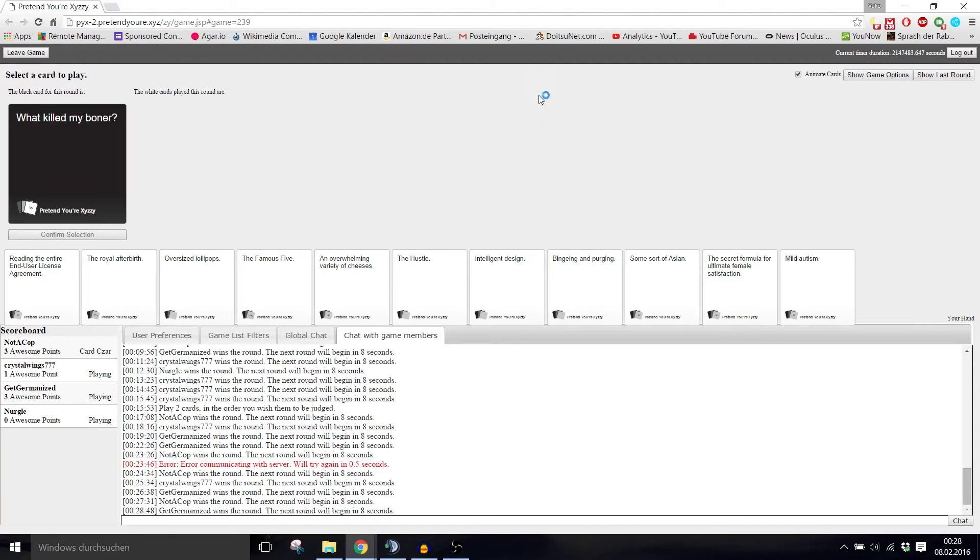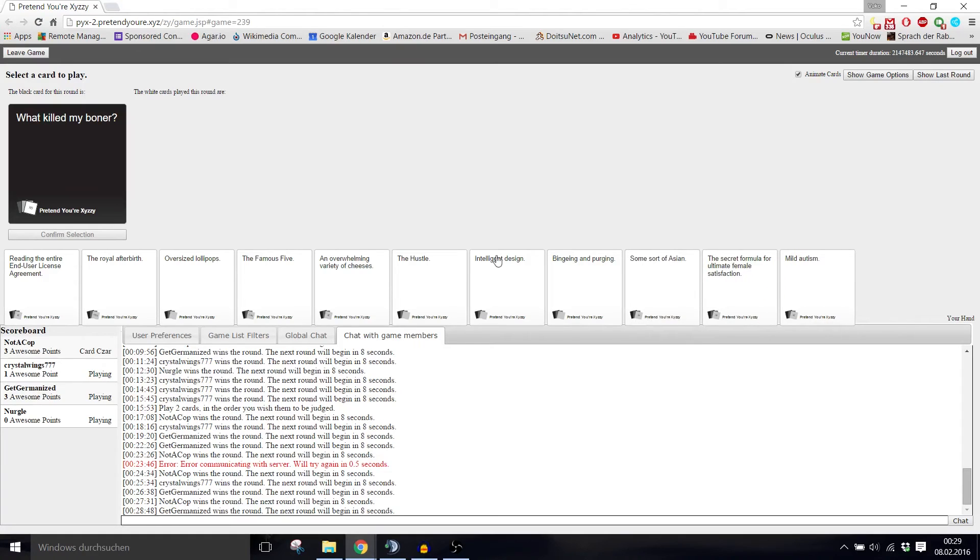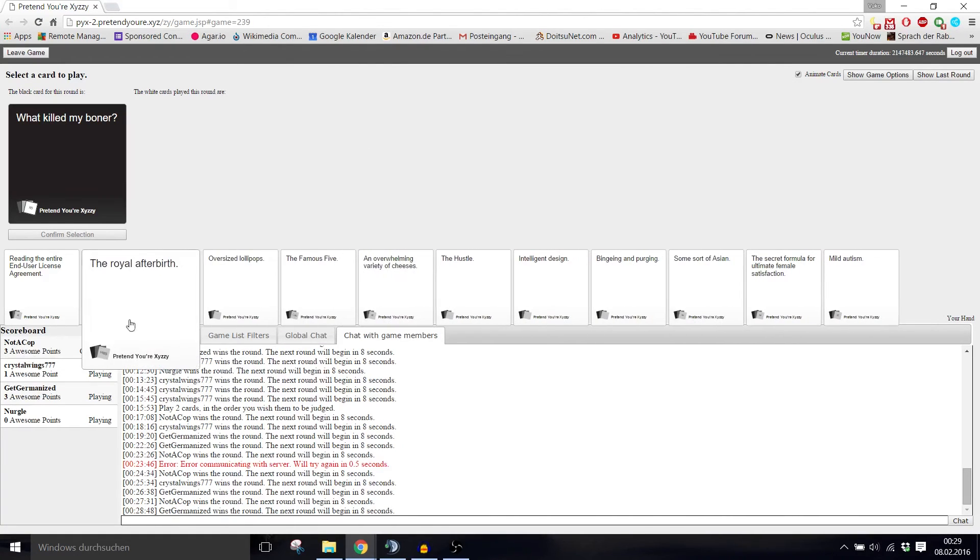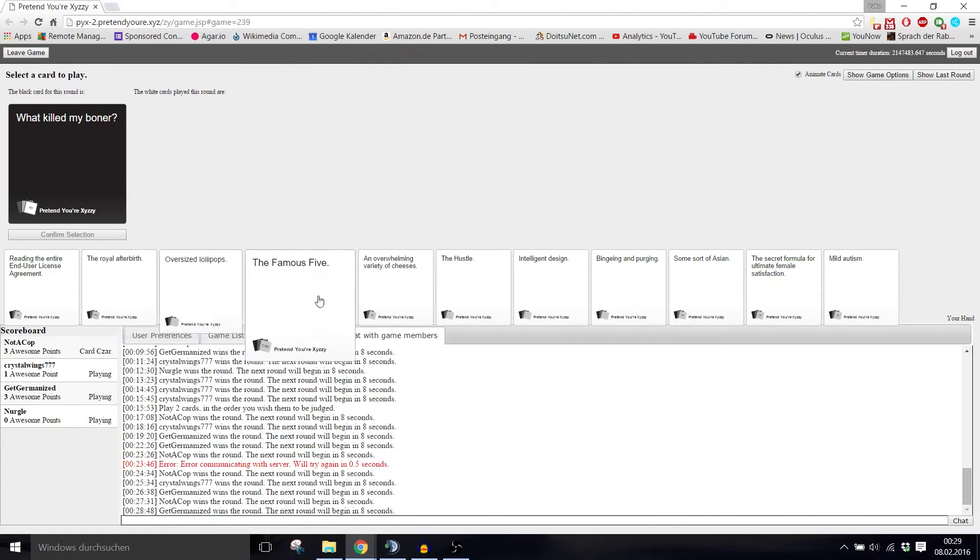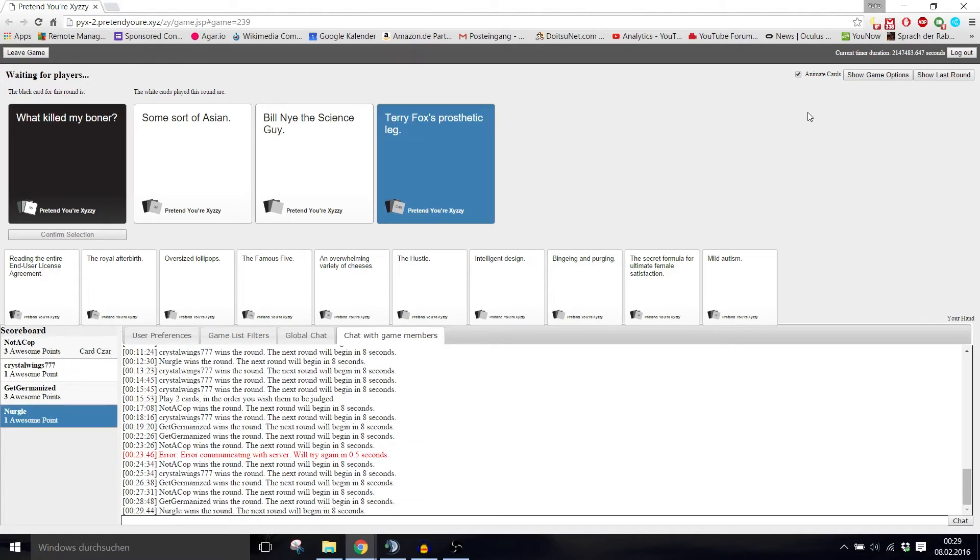Hell yeah bitches. Oh no, what killed my boner? Tell me I want to know. Is it these nuts? Definitely these nuts. What killed my boner? Some sort of aliens. Nye the Science Guy. Terry Fox with prosthetic legs. That would kill any boner. Some sort of Asian. Sorry, I had to choose that one.